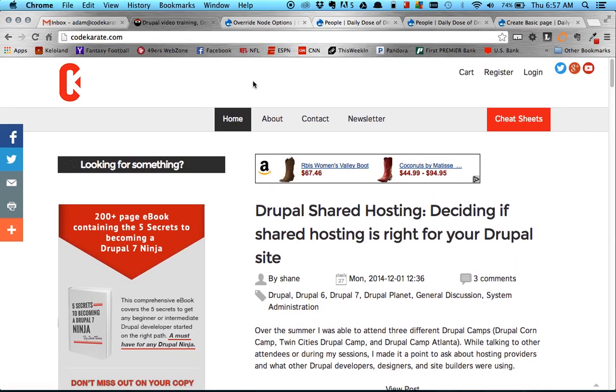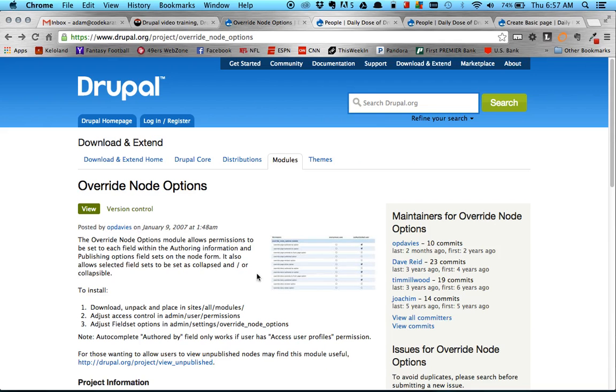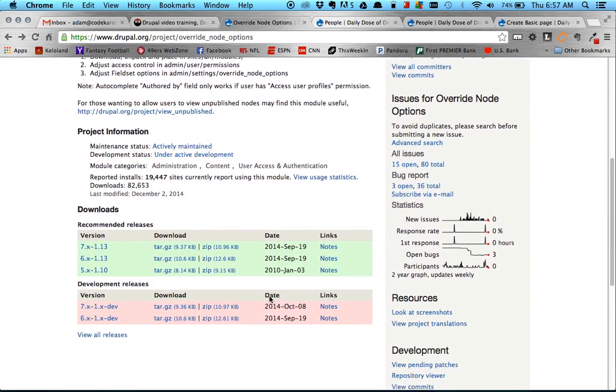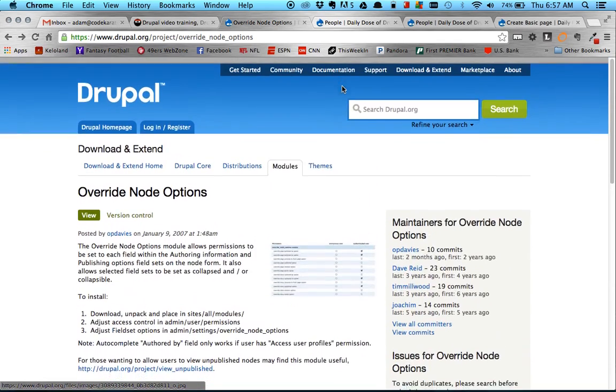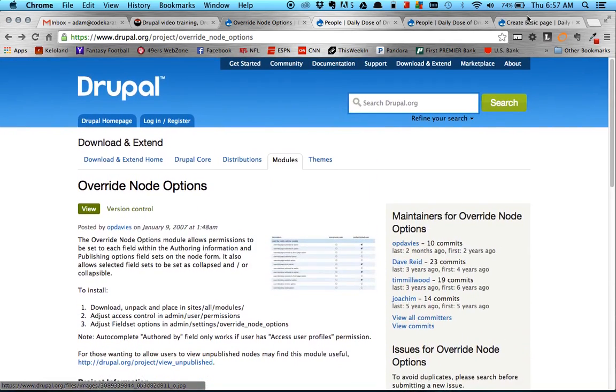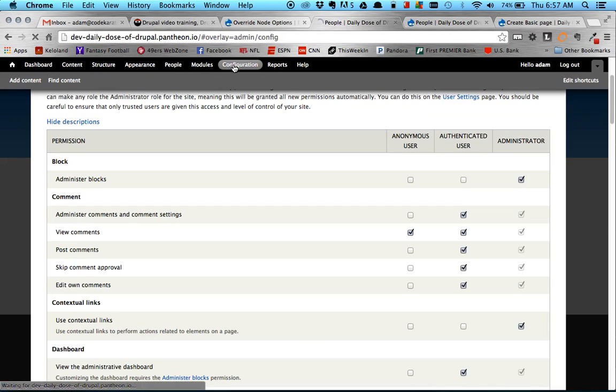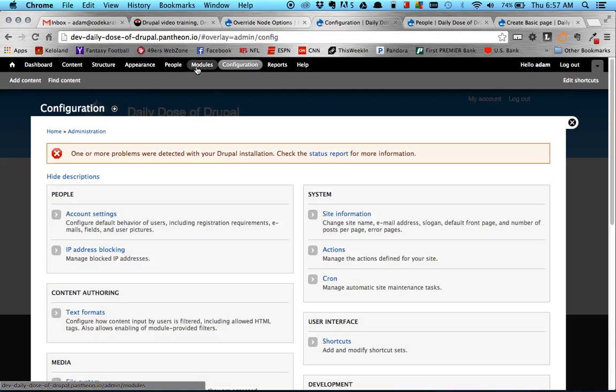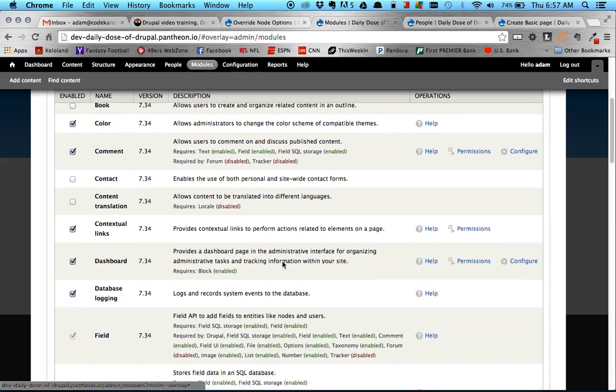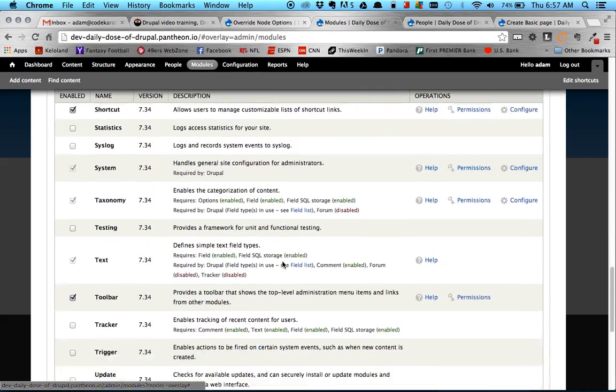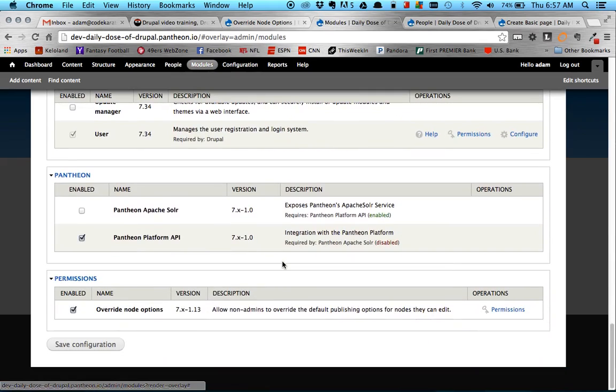Alright, so let's get to the module. So we go ahead and we're going to download the module, which I have already done. And we will enable the module. So I'm going to head on over here to Modules. And you'll see it here under the Permissions section, Override Node Options. And just click on that to get that enabled.